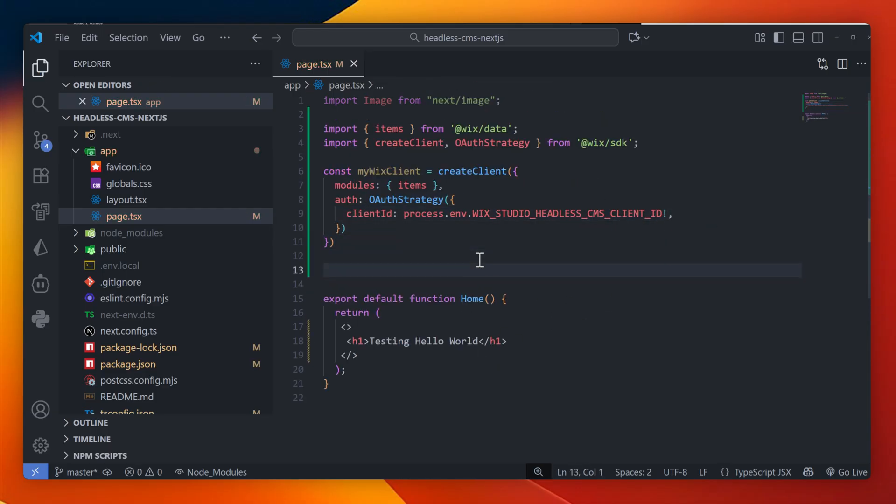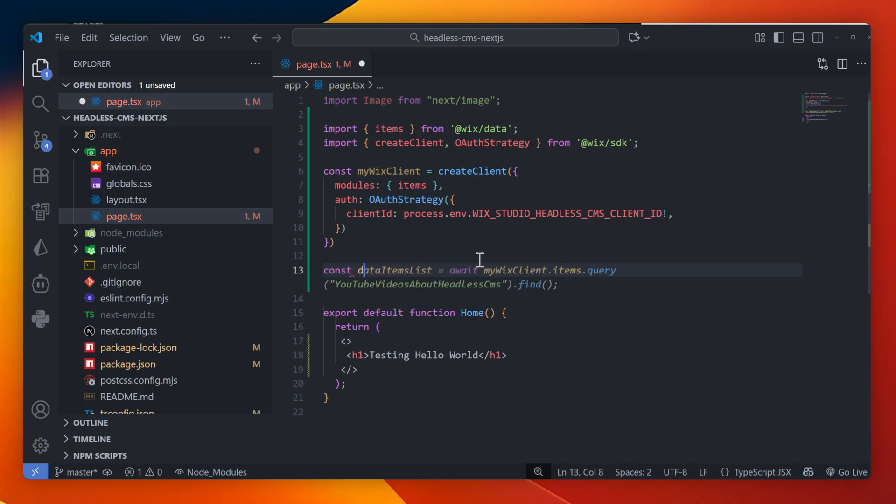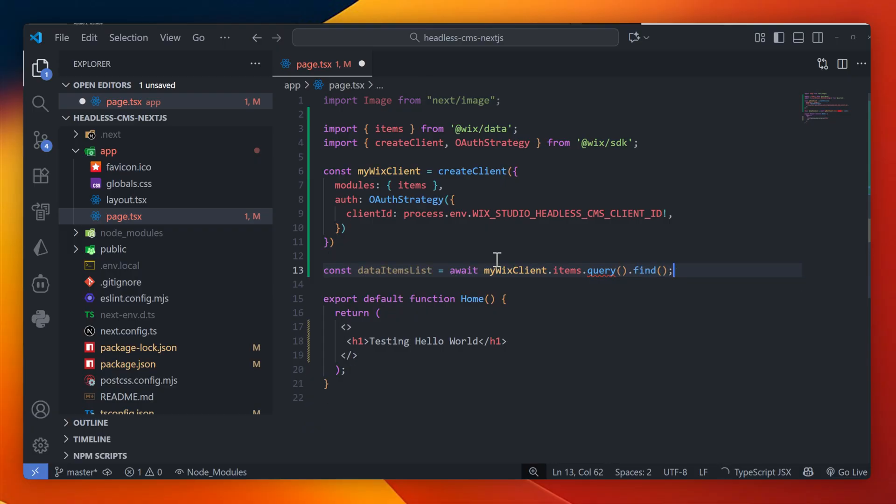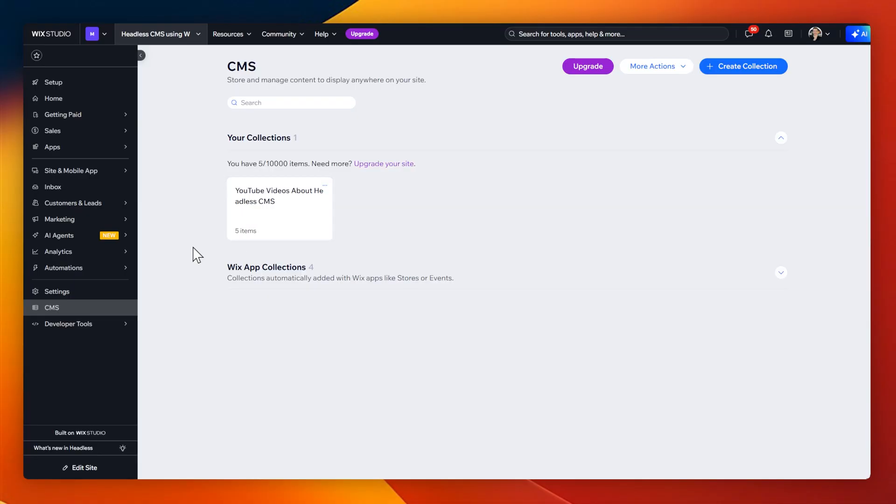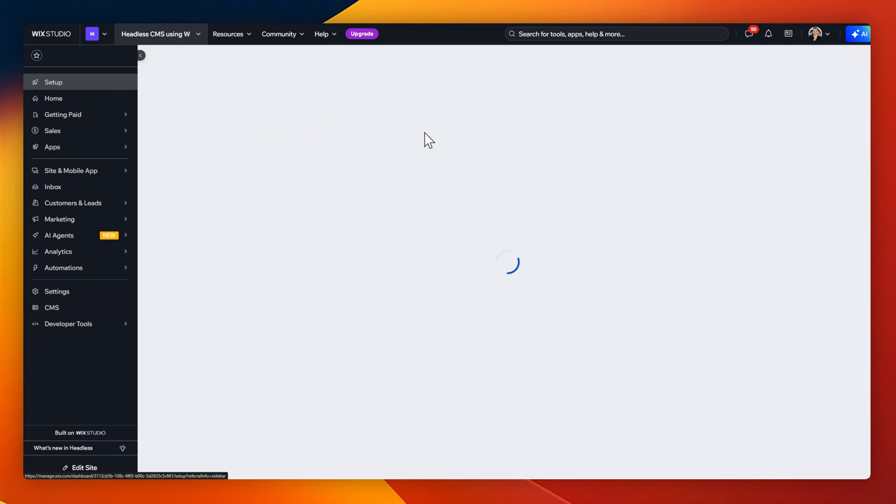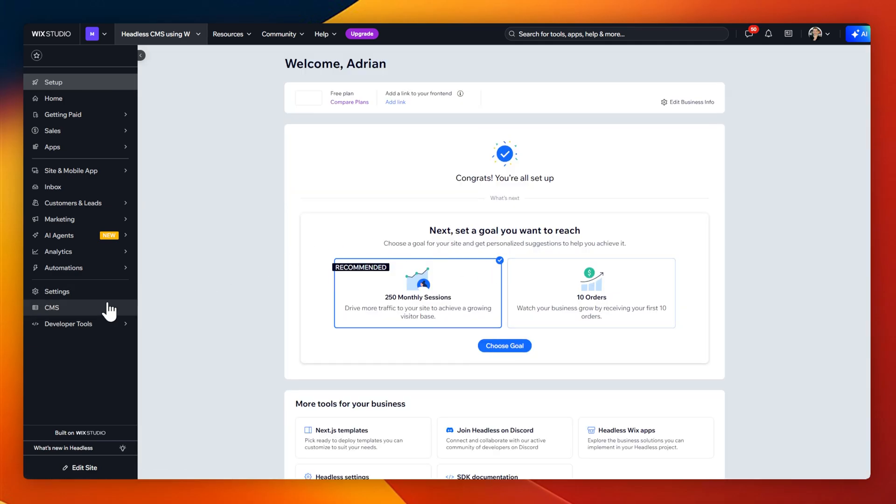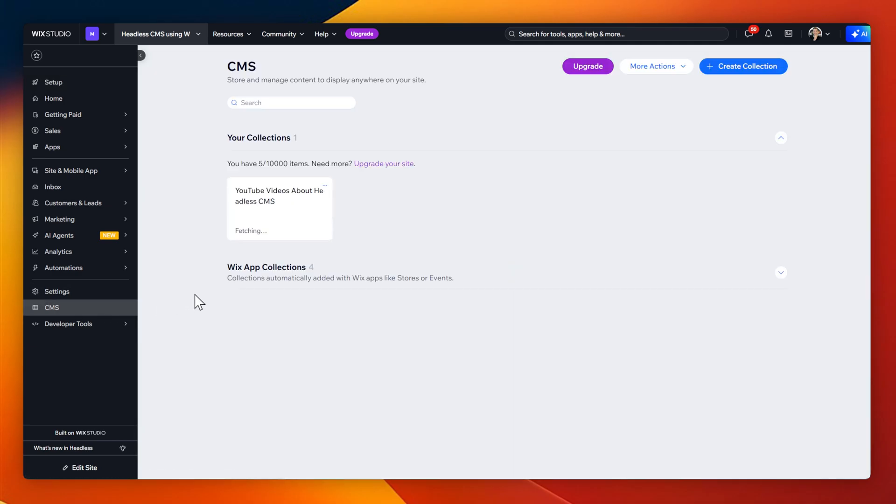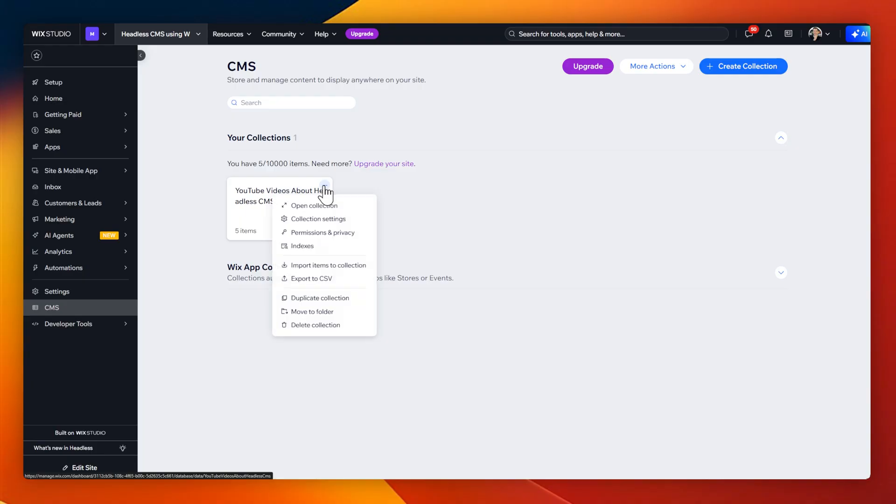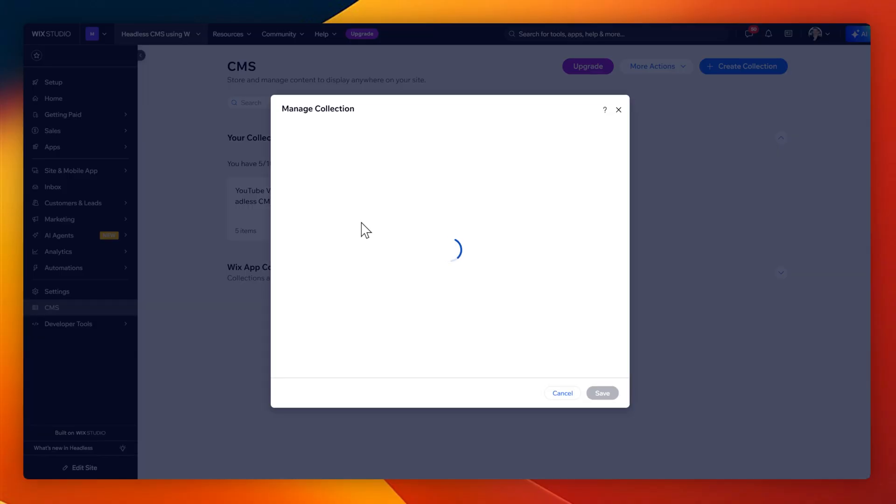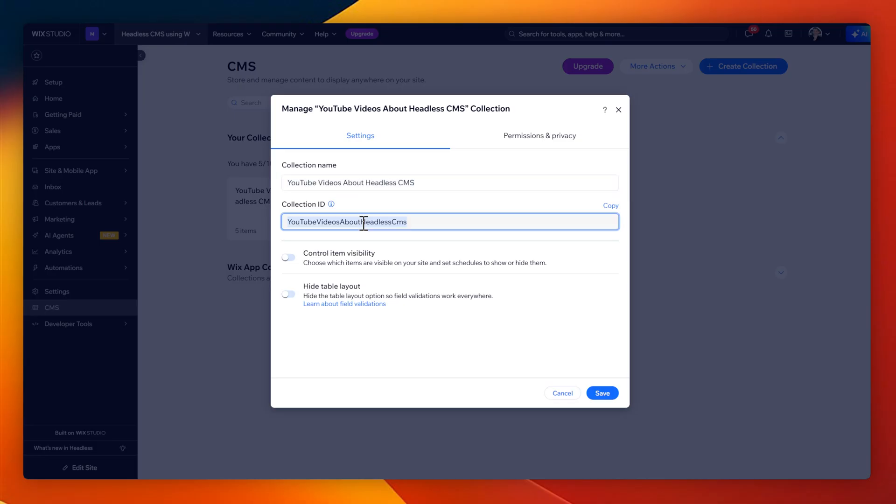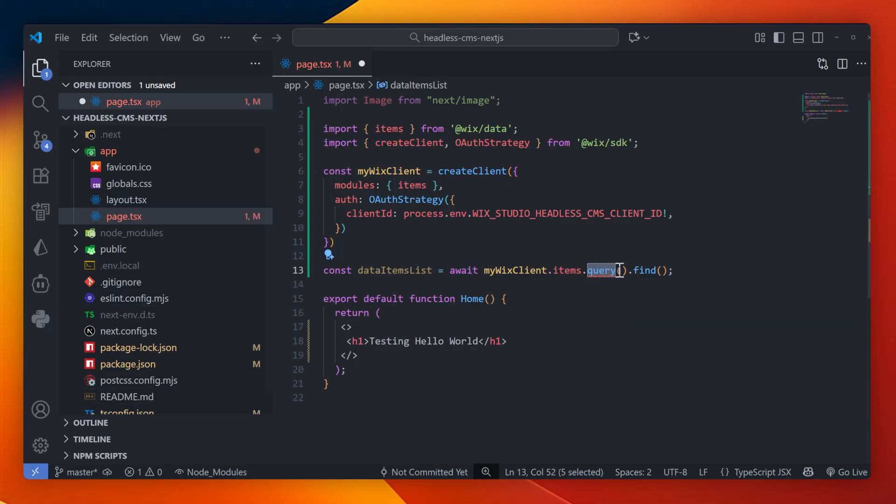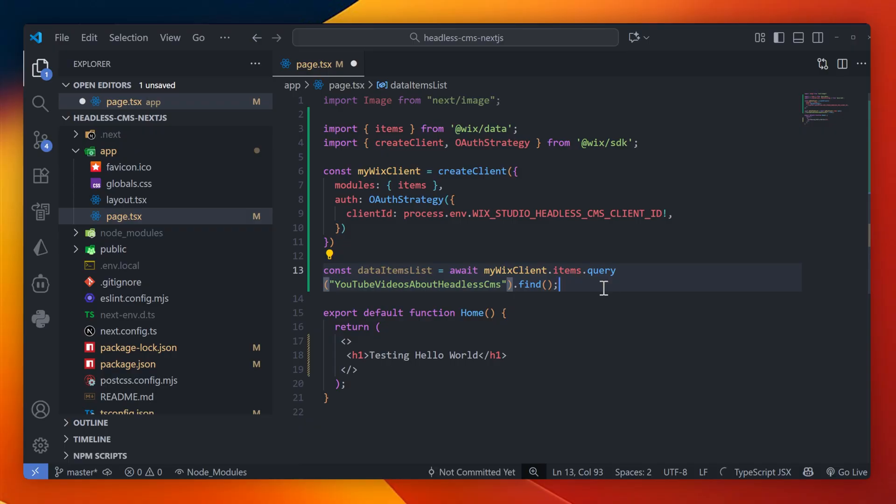Now that we have a client, we can call some data. So let me create a const data items list. Here I'll await a response from my Wix client from items.query.find. Here under query, I need to query the collection I want to get data from. In this case, I'm going to call it from this collection here, which is the YouTube videos about Headless CMS. Just make sure you check the collection settings because the collection ID might have no spaces like it is over here. And so it needs to be exactly the same when we query it.